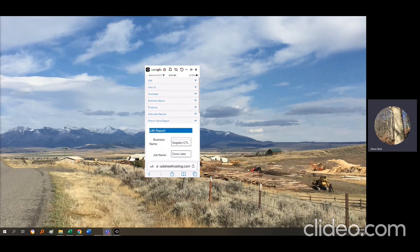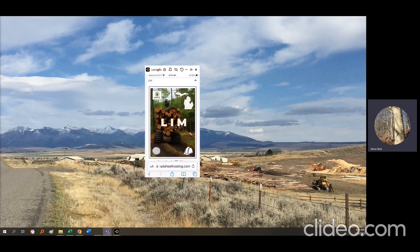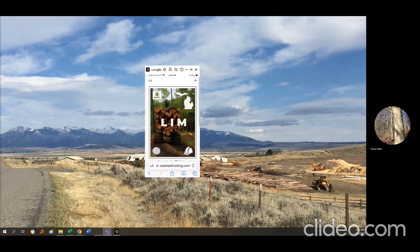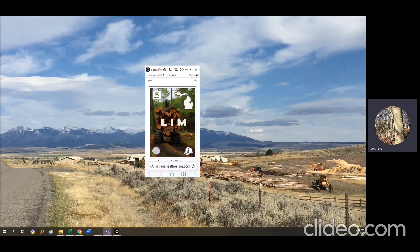That is a look at the LIM app. Remember, this is a free app provided by the Michigan Forest Products Council. Go to michiganforestapps.com, choose LIM, add it to your phone, and use it. Thanks to the Michigan Forest Products Council for making this available to everyone.